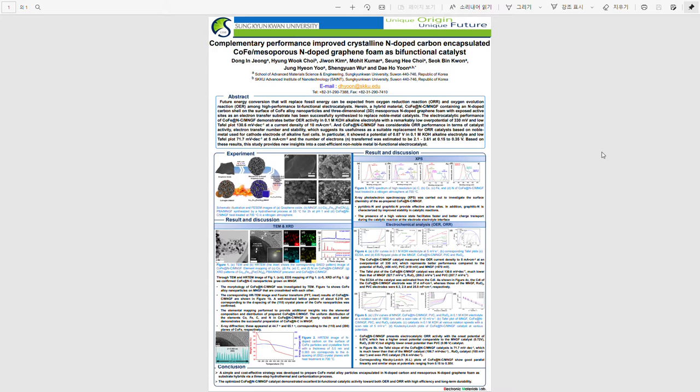We used mesoporous N-doped graphene foam as a substrate to maximize the catalytic reaction and synthesize the catalytic materials by hybridizing cobalt-iron transition metal compounds to increase the active sites.